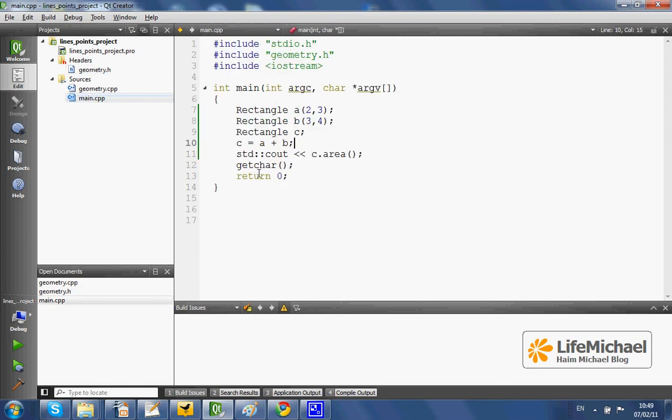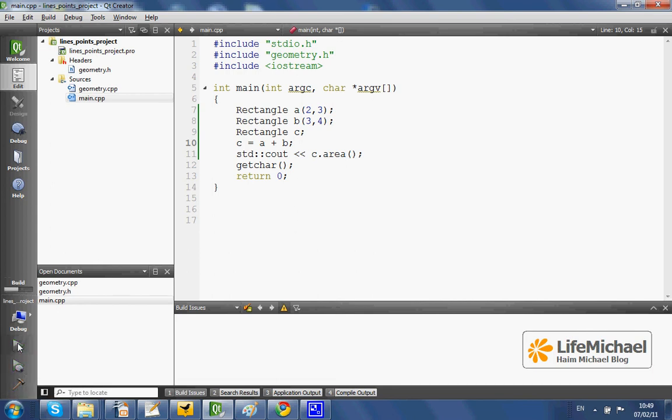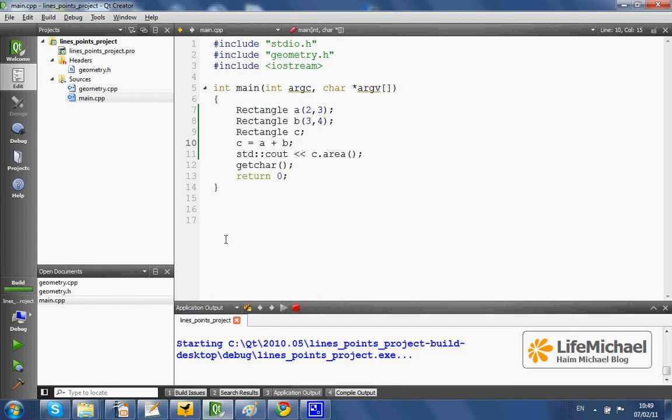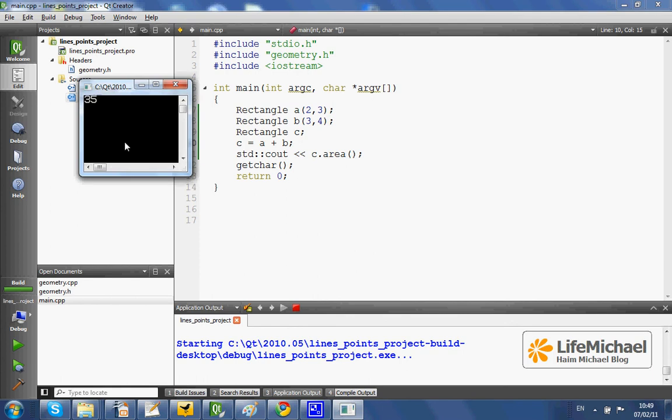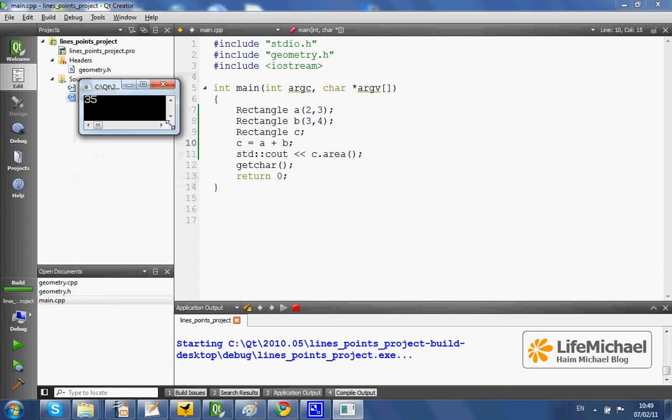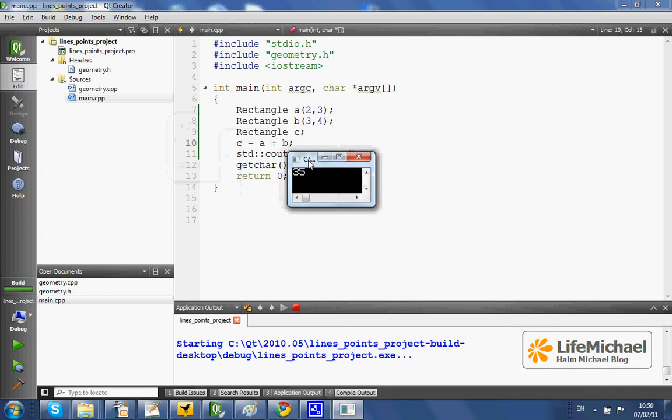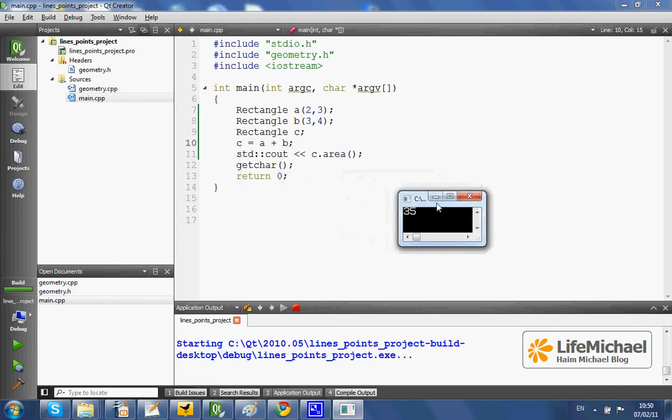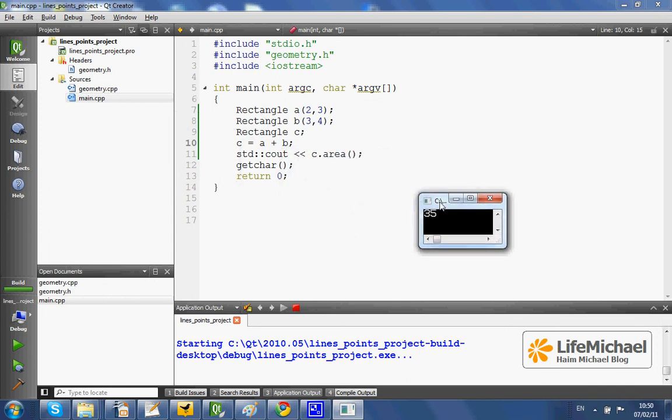So let's execute the code. And this is the output. Just as expected, the area of a new rectangle that its width is 5 and its height is 7, 3 plus 4.